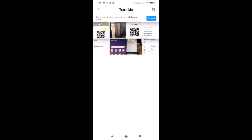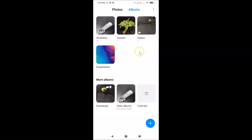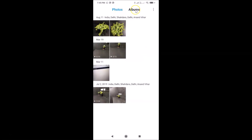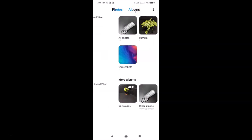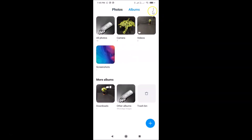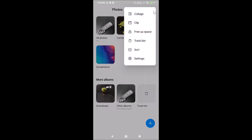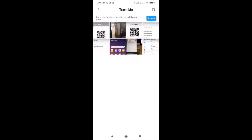You can also open the Trash Bin folder using another method. Let me go back and show you. Open your Gallery app, and from Photos or Albums select any option. Then tap on the three dots at the top right, and here we have the Trash Bin option — tap on it to open the Trash Bin folder.